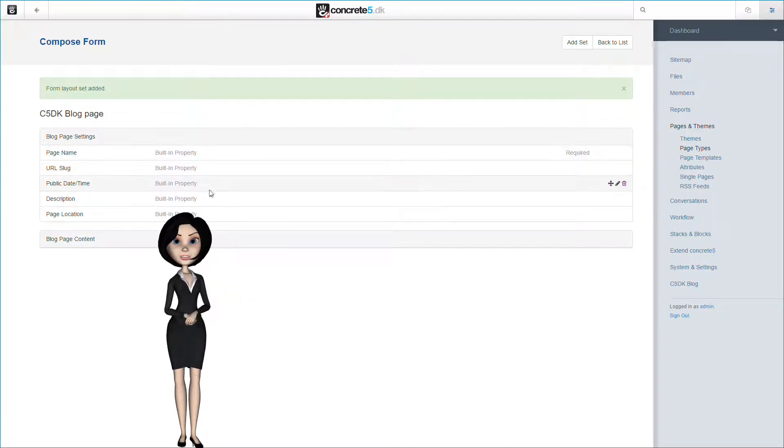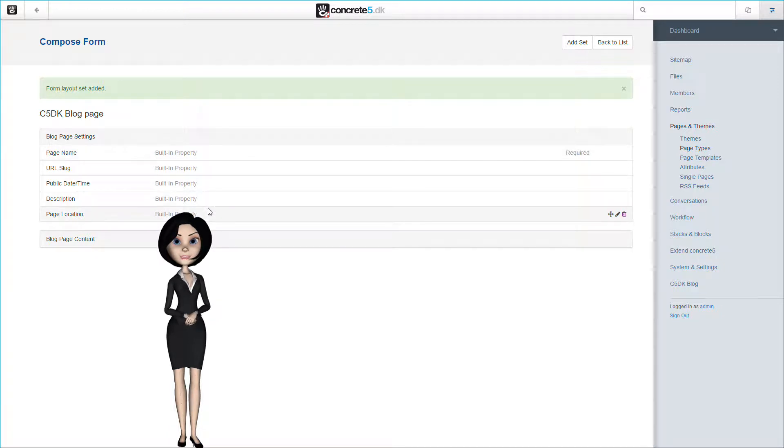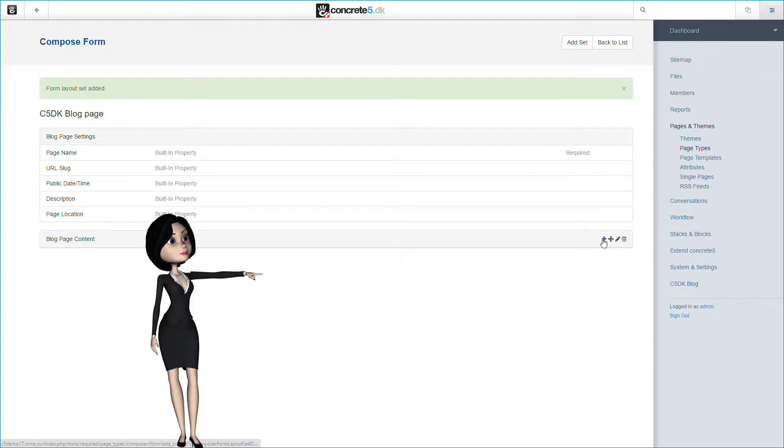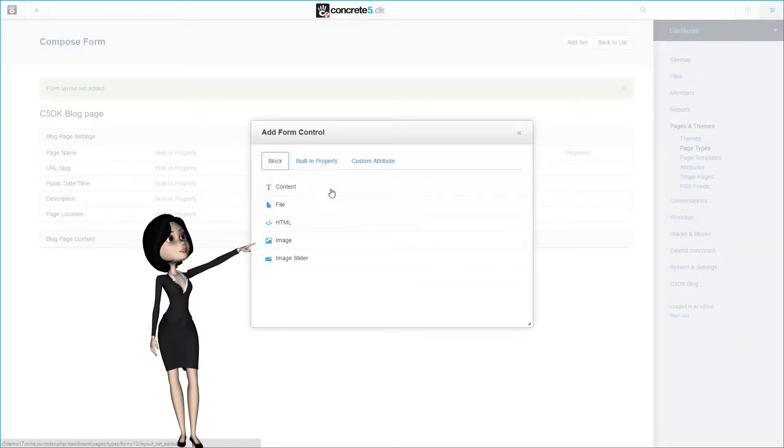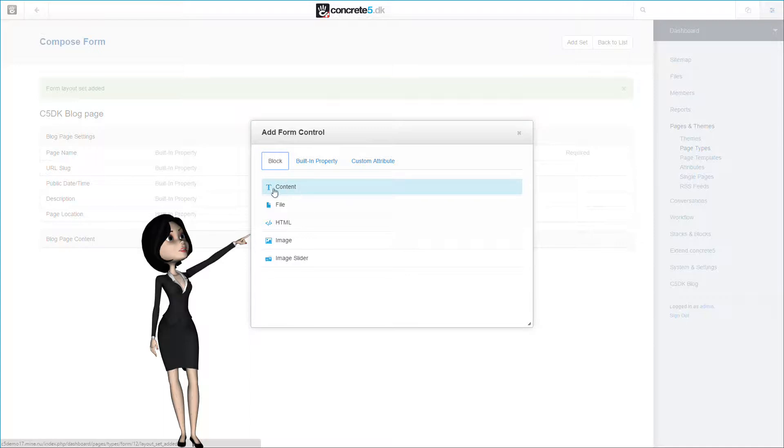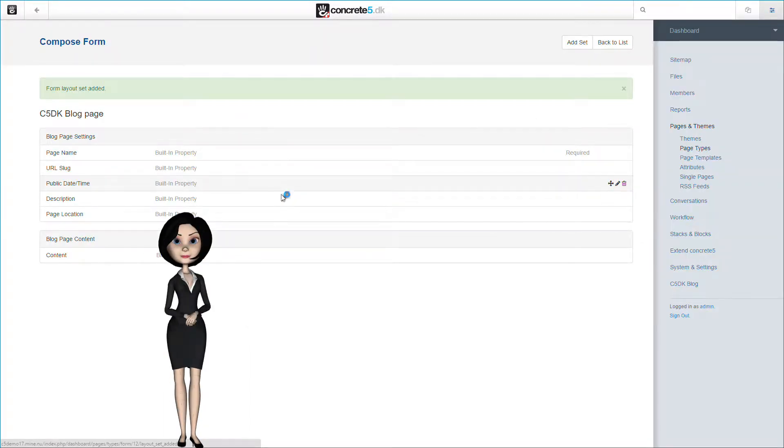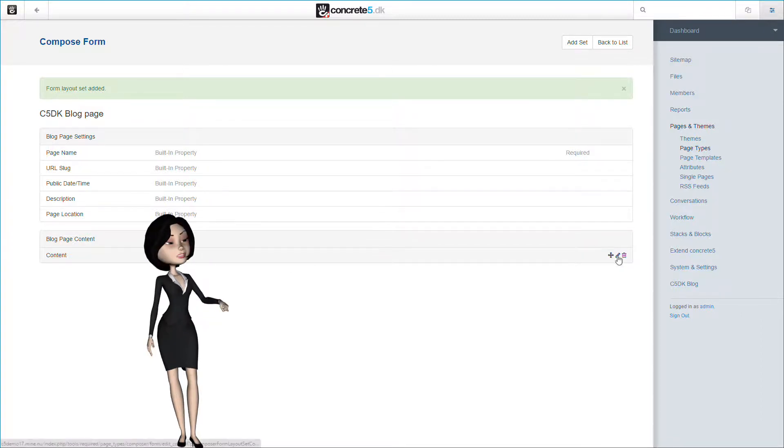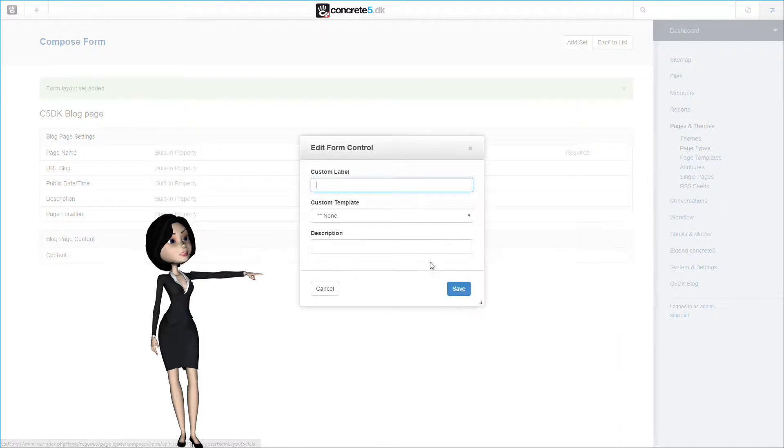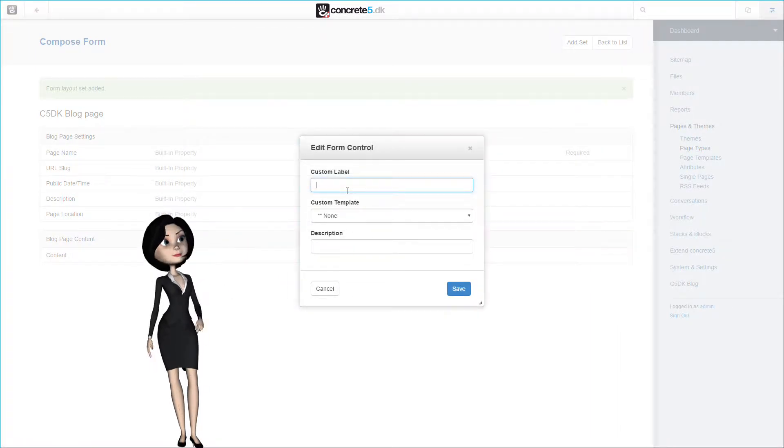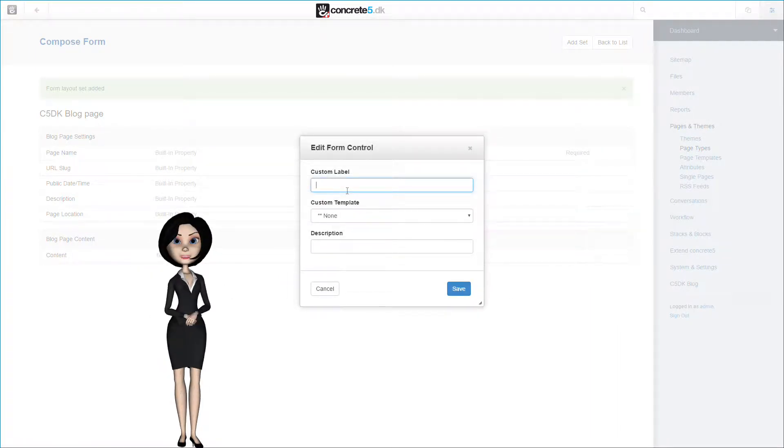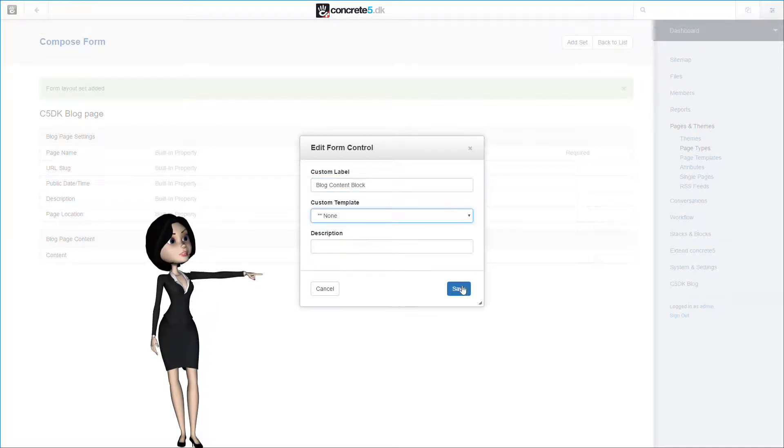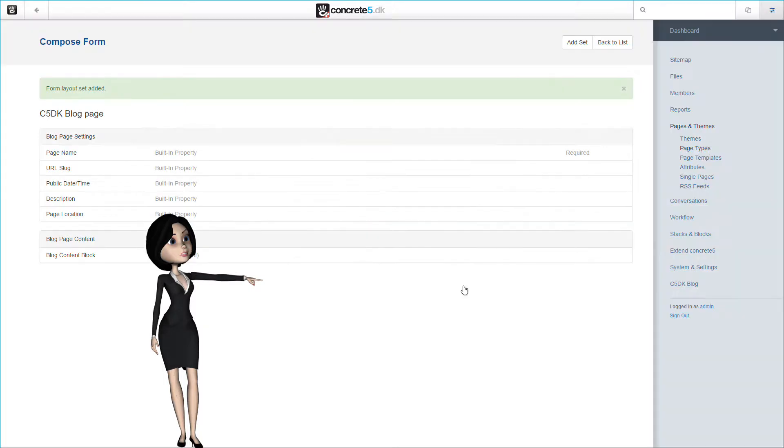And the page will now act as any other pages in Concrete 5. You will actually be able to add this page type manually if you want. But now, let's add a content block to the page content set. Just pick content from the block section. We are now finished, but I want to name the content block for easier to understand what we are trying to do. I'll click on the little pencil icon and give the block a custom label. I will simply call it blog content block. This will make sense a little later, and it might make it easier for you to understand how the page type system works. Let's finish up by clicking on the save button.